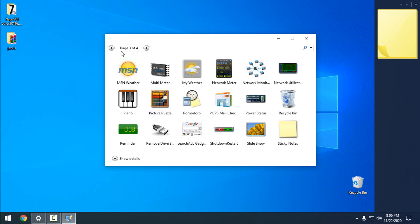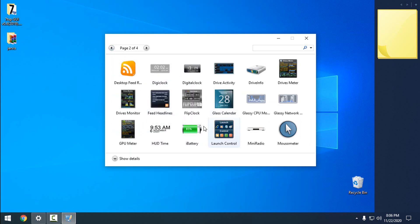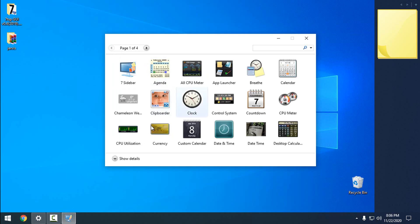If you still want to have the gadgets from the old days in Windows Vista or Windows 7, now in Windows 10, there we go.